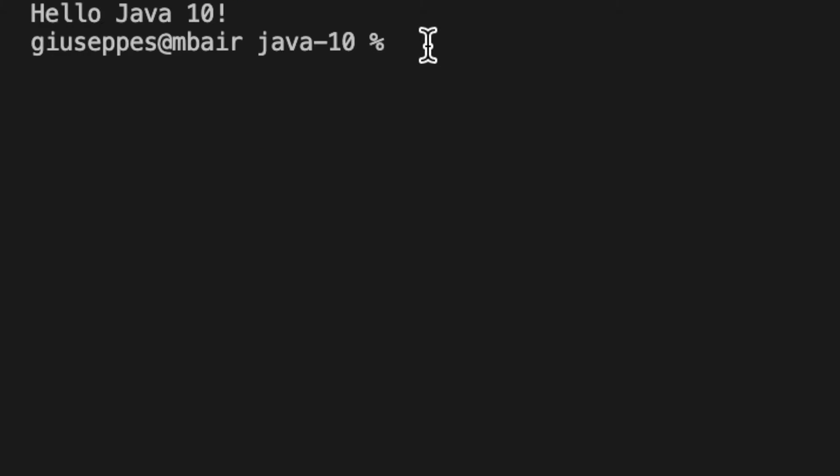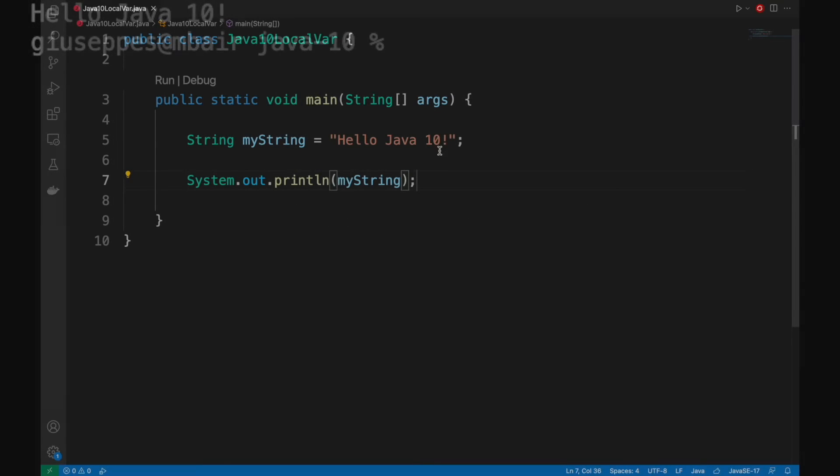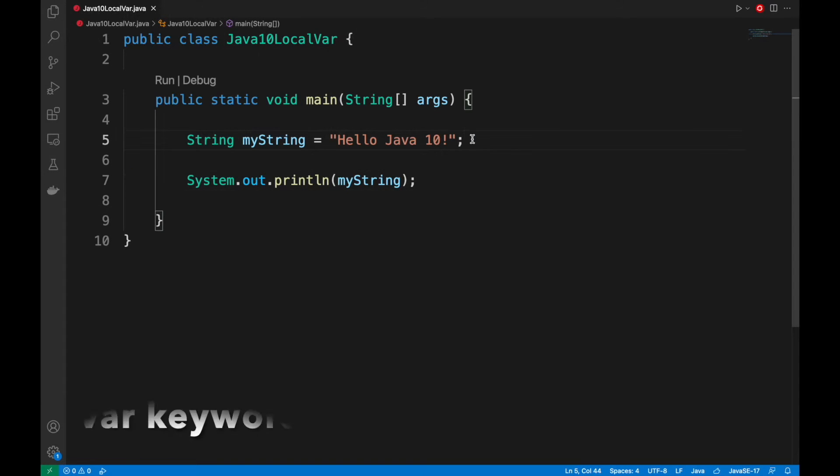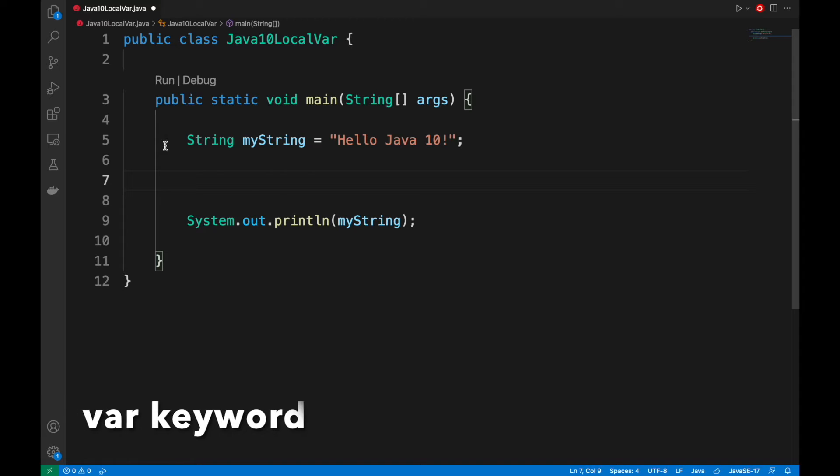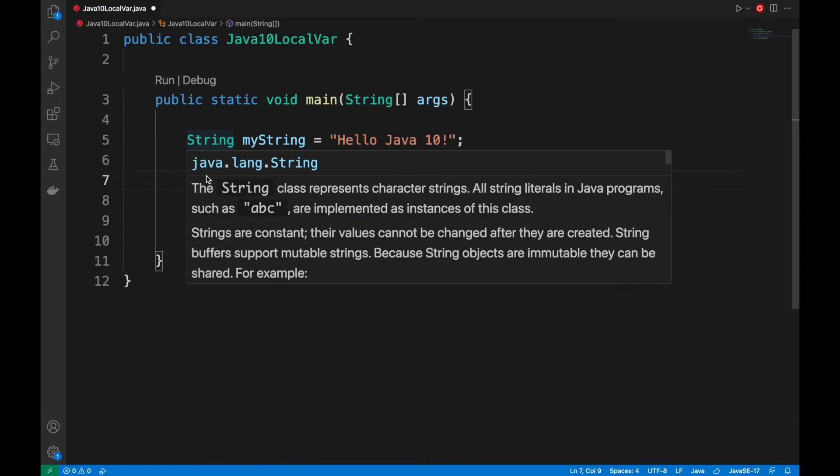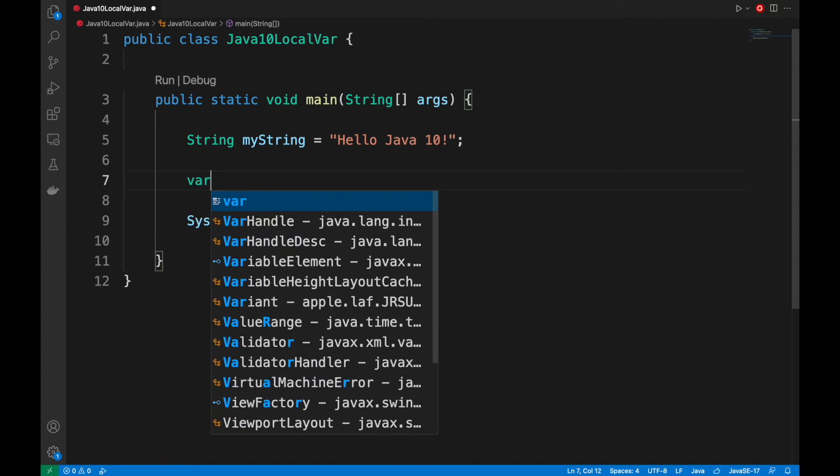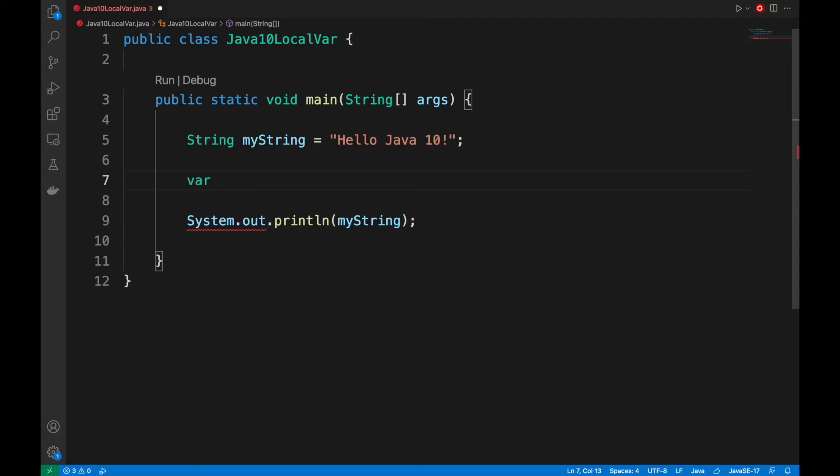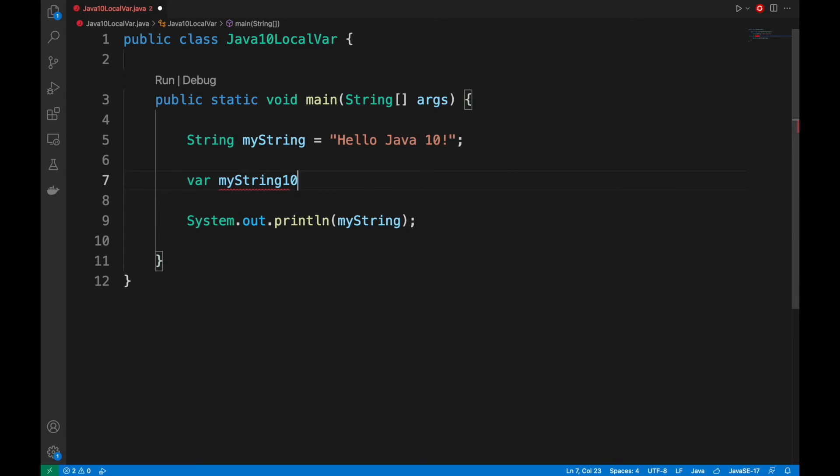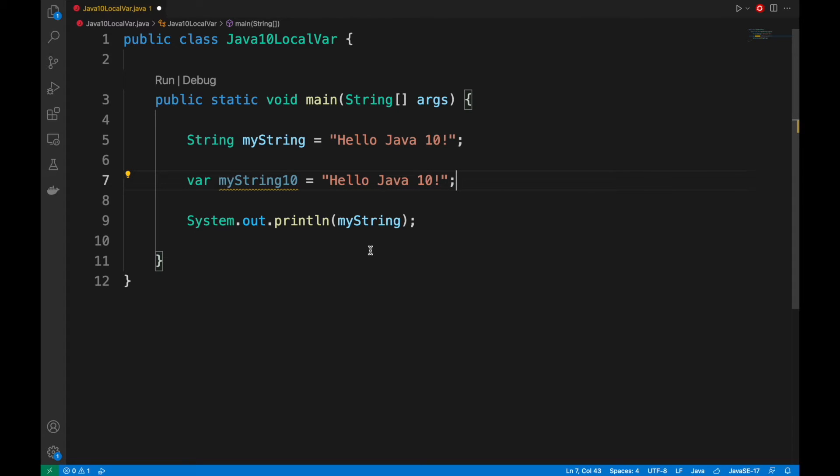Good. We can see in the console hello Java 10. For the moment, nothing new. But because we are using Java 10, we can use the local variable type inference feature to define a variable using the keyword var and without specifying its type. The Java compiler infers the type of the variable using the value provided. This is the reason for the name local variable type inference.